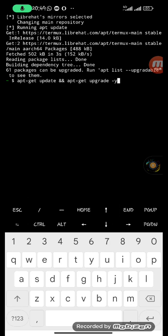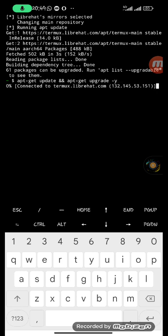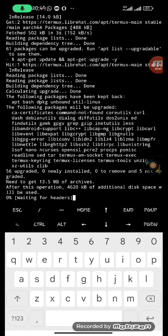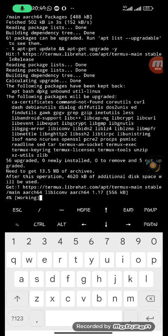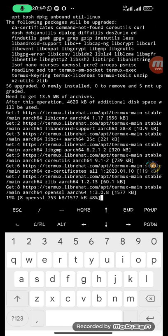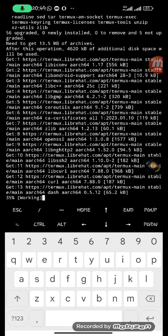Now let's try the update and upgrade command again. I'll use the up arrow key to go back to my previous command and hit enter again. As you can see, it is now updating and upgrading.